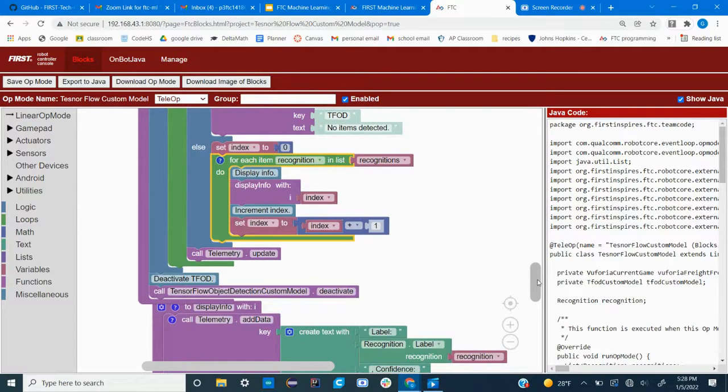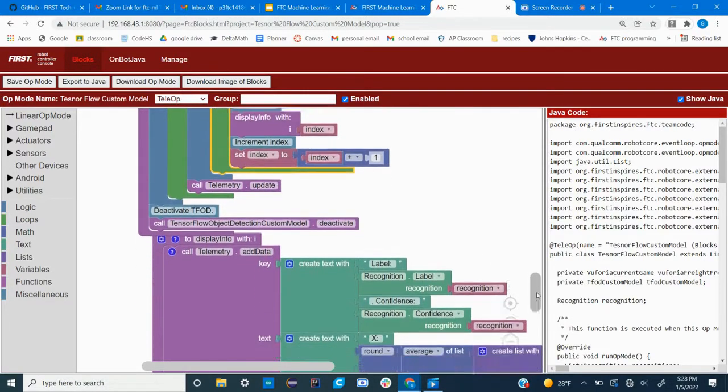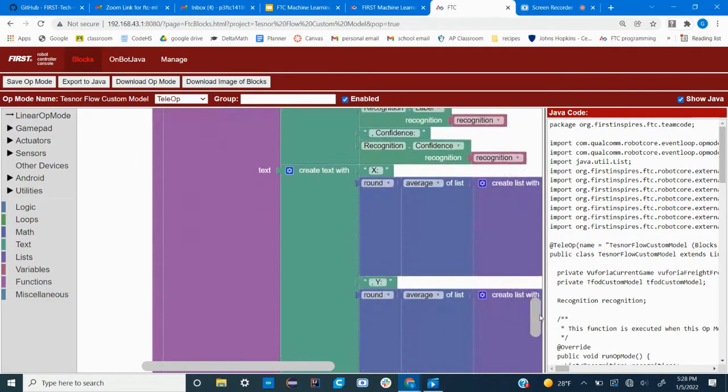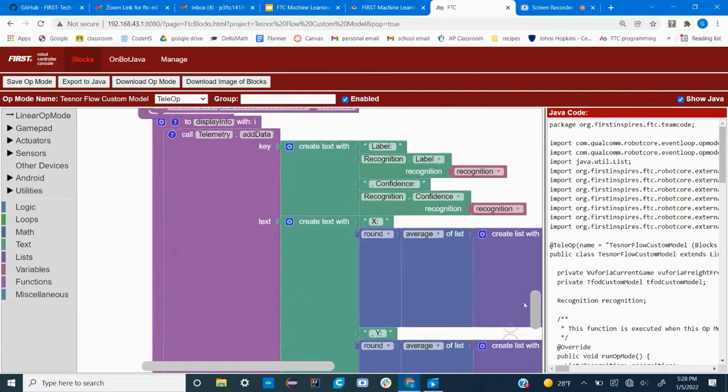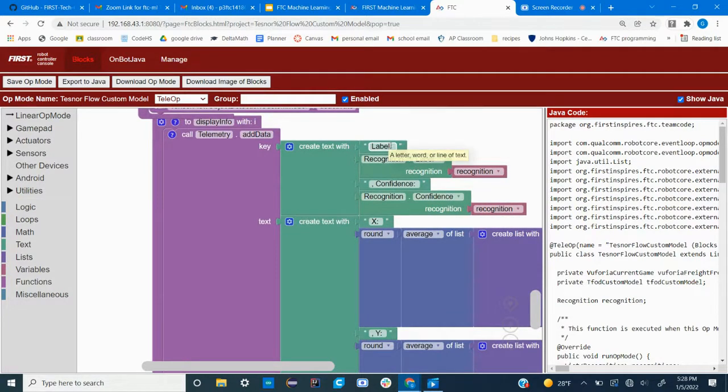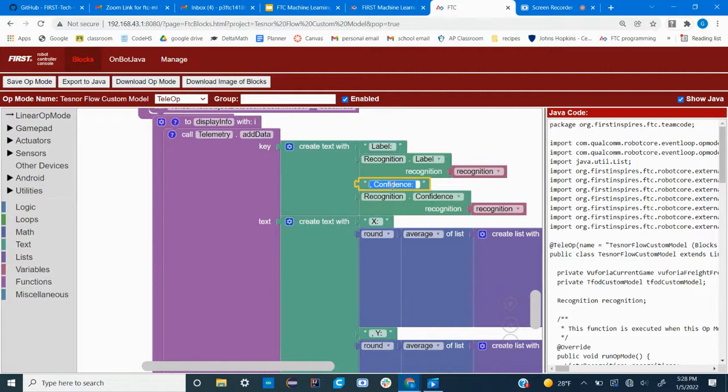And there's a function here that displays the info, and the default settings for this will display the label and the confidence of your object.